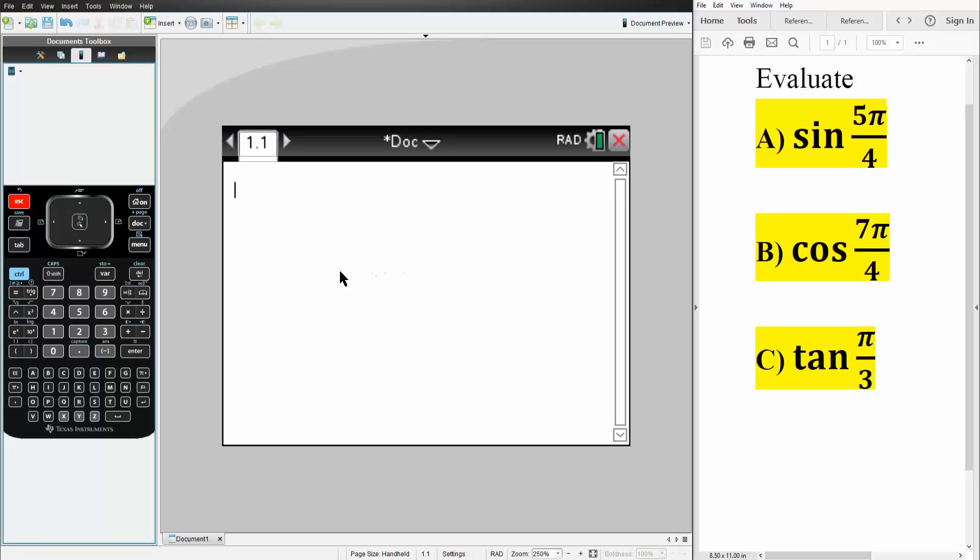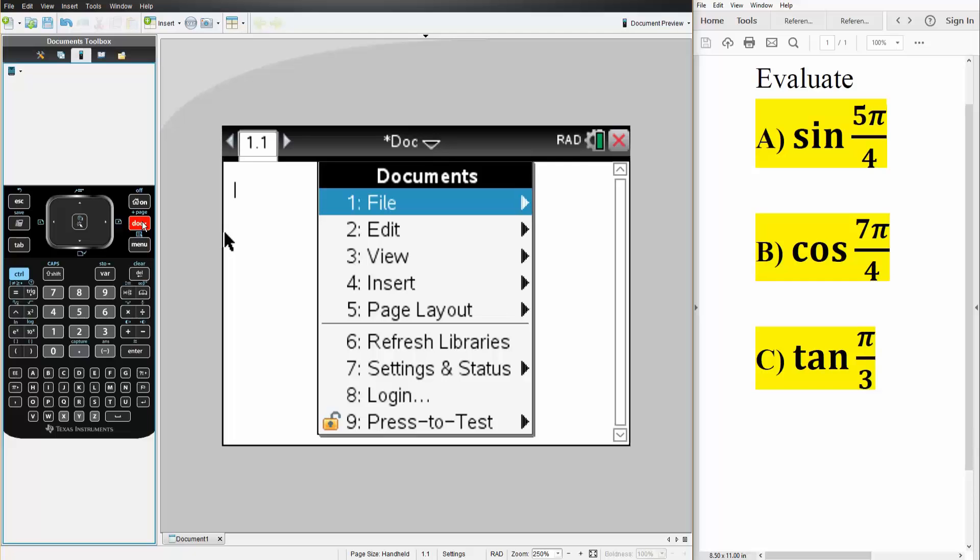So if we want to solve trig functions on the TI Inspire, first we want to make sure we're in radians. It says I'm in radians, but just to show you guys how to make your calculator in radians we'll go over it now.